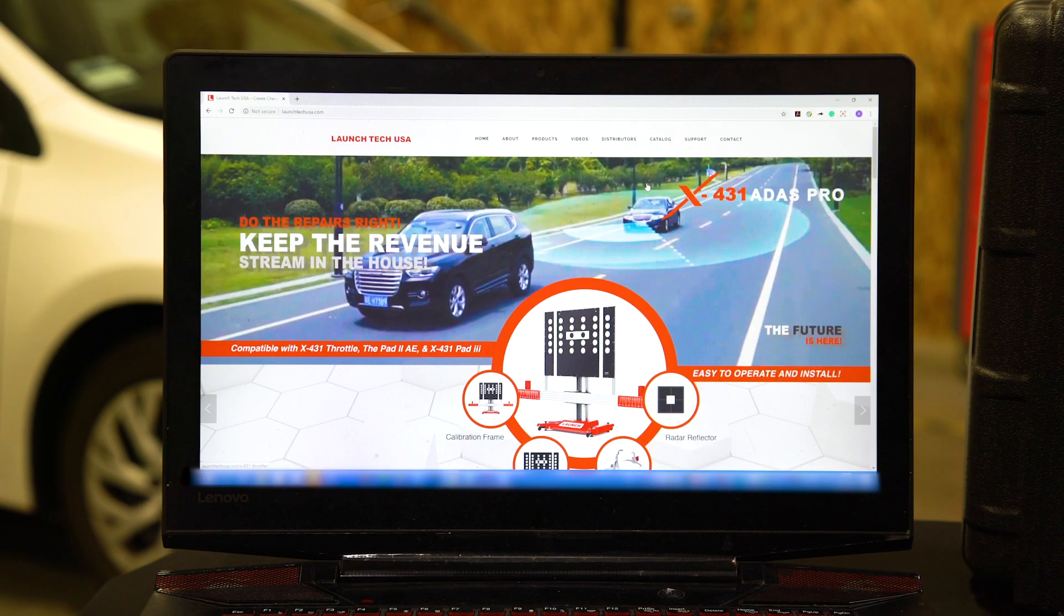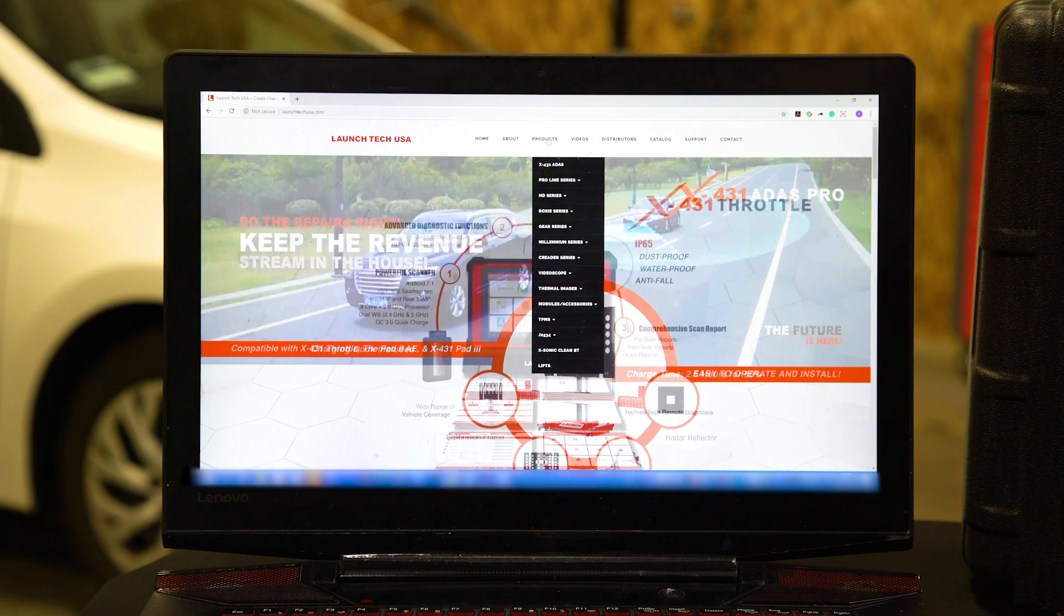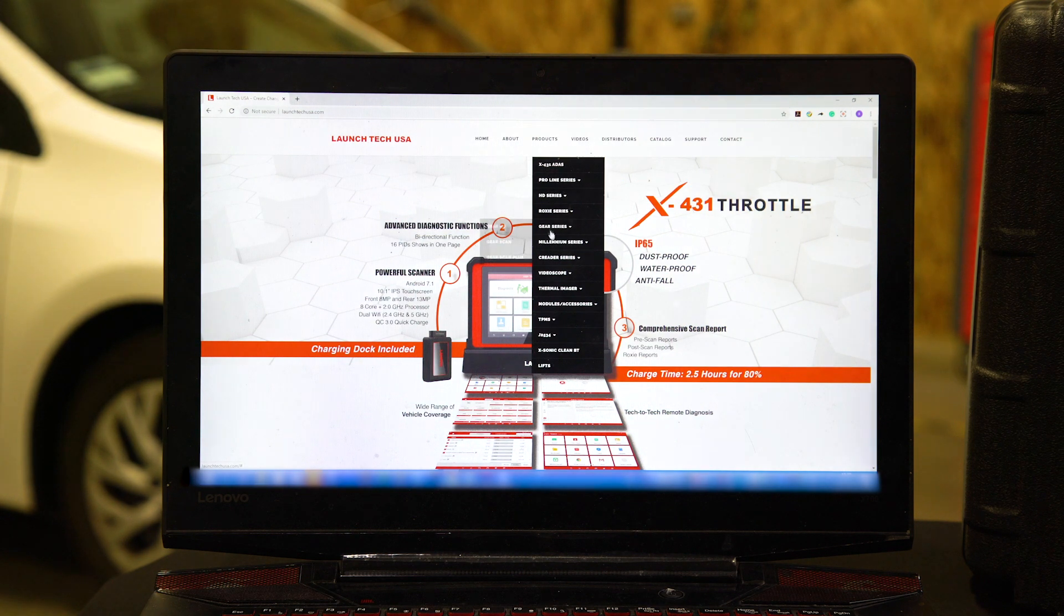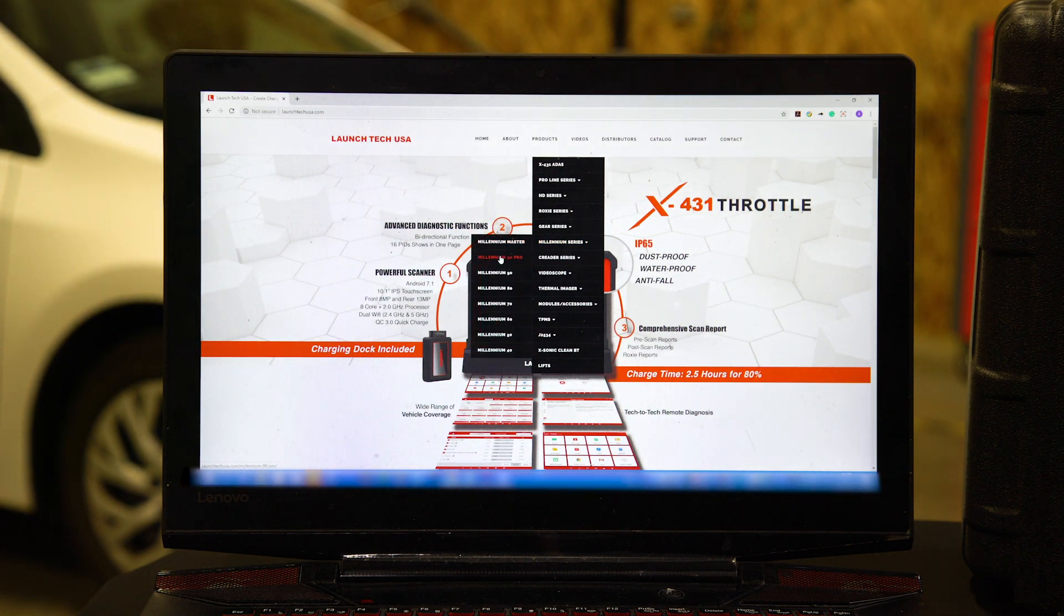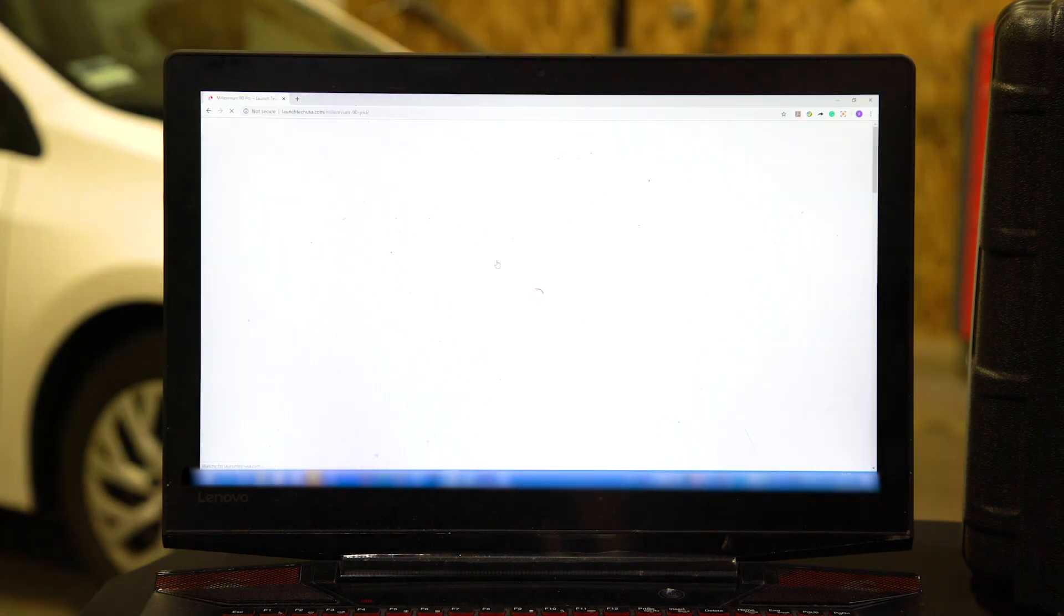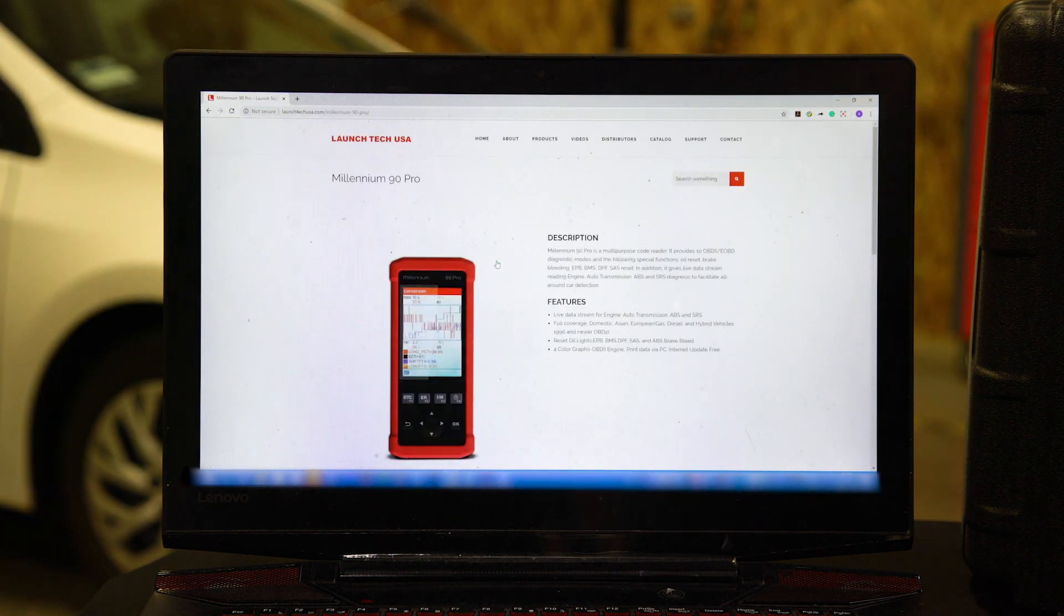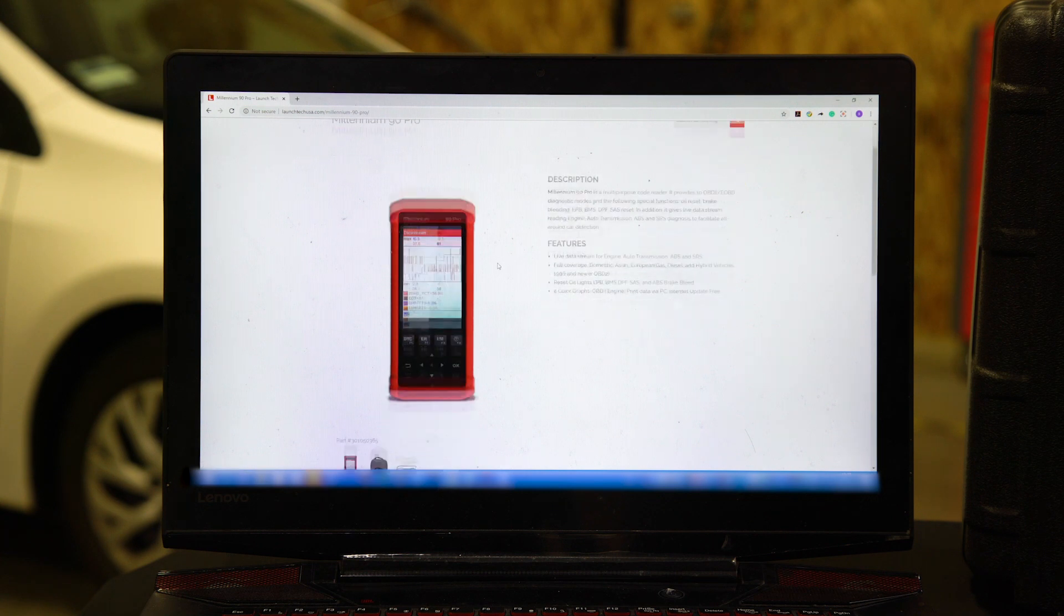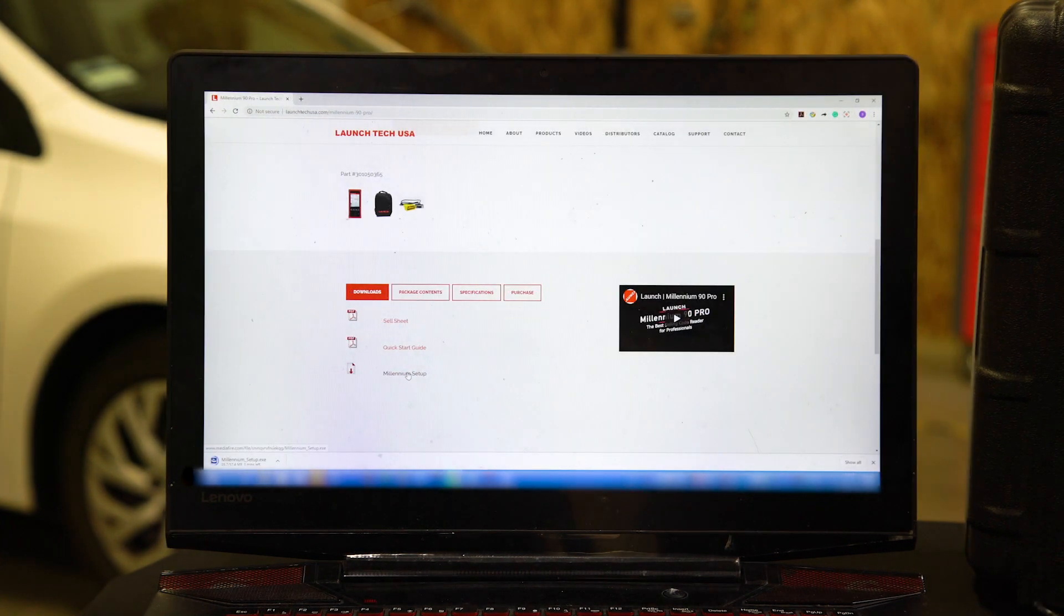We already went to LaunchTechUSA.com. This is the website you need to go to to download the software. We're going to click here on Products, then click here on Millennium Series. This happens to be a Millennium 90 Pro, but you can use any of them. Now that you're on this page, scroll all the way down.